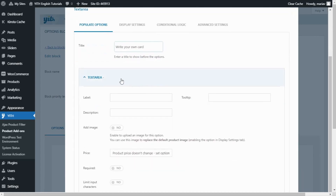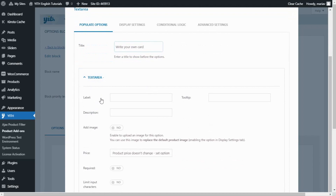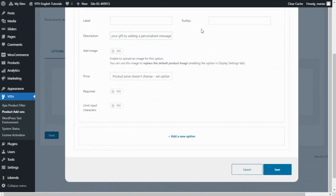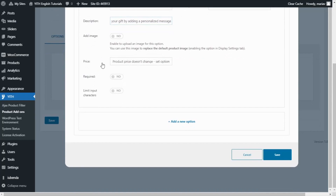Now we can move on inside text area. First, I want to add a description to provide the customer more detailed information. Here, I will enter this message: customize your gift by adding a personalized message. For label and tooltip, I don't want to add any other information, so I will leave them blank. I also don't want to add any image and the price right now will remain the same. The required option I will leave disabled because I do not want to make it mandatory for the customer to add a message. It can be up to them whether they want to add it or not.